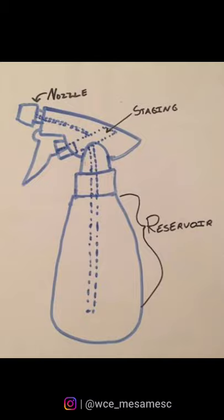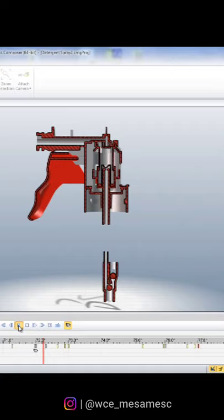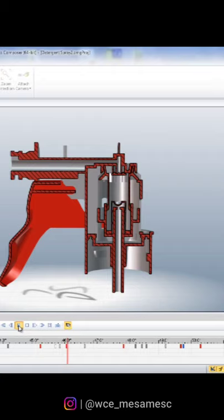It is necessary to stop the fluid from going back into the reservoir and to stop the area from being refilled with air. For this purpose, a one-direction mechanism is used which has a ball, spring, and a cylinder with a hole.